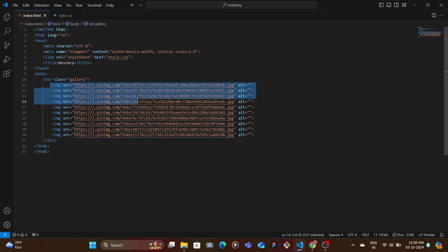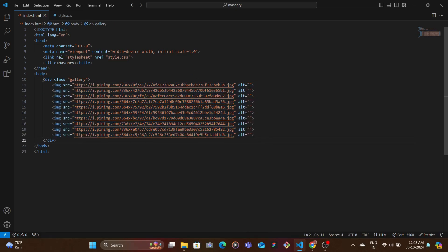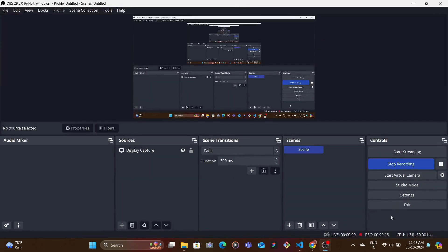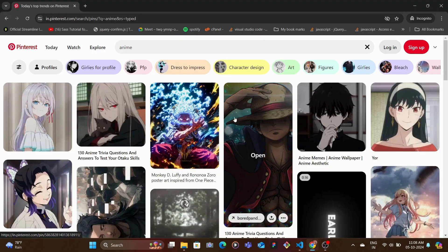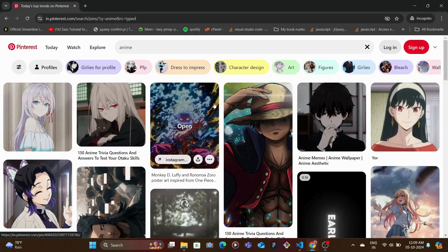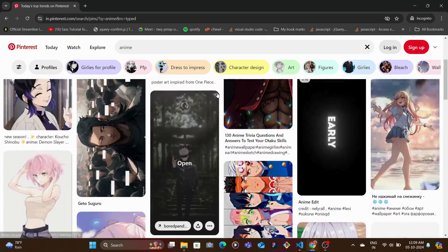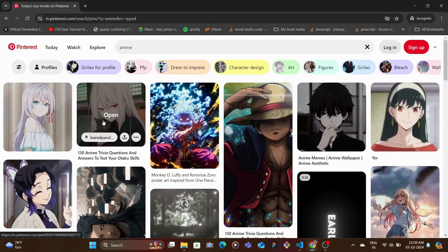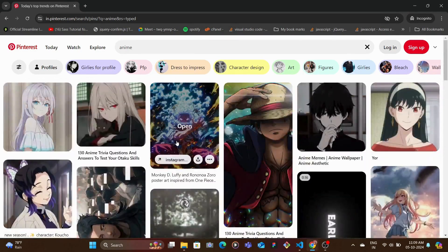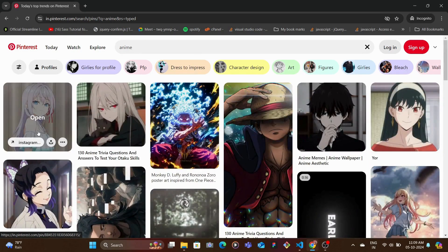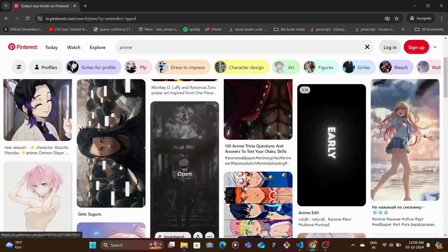First let's understand what is masonry layout. So if we visit Pinterest, here we have Pinterest open. You would see that the rows of the images are not in a straight line. So if we leave the first row, you see the second row, you would see that the row is not in a straight line.